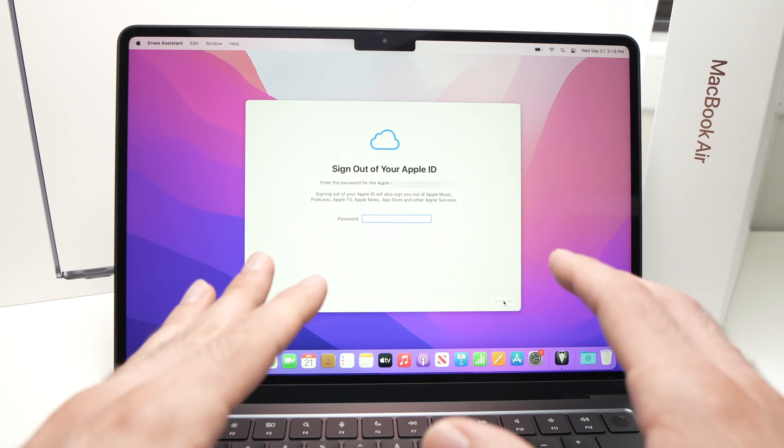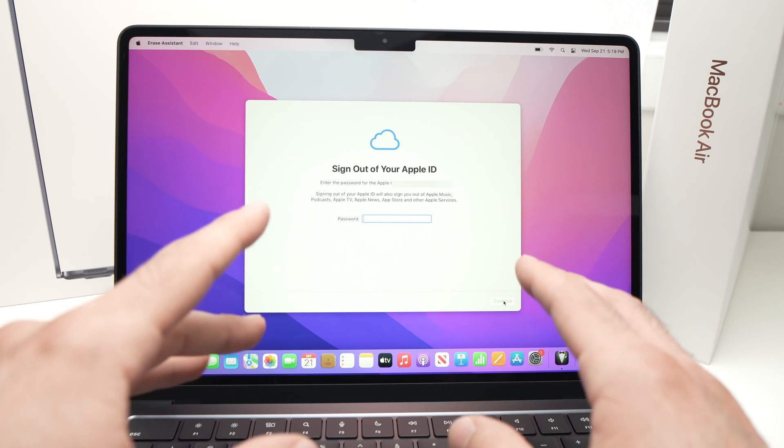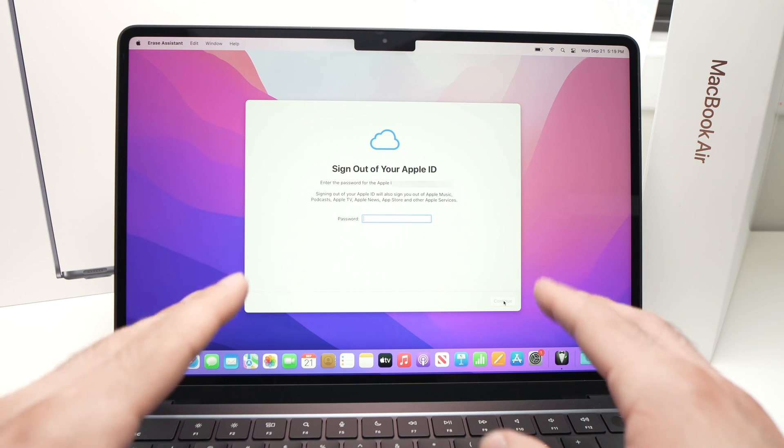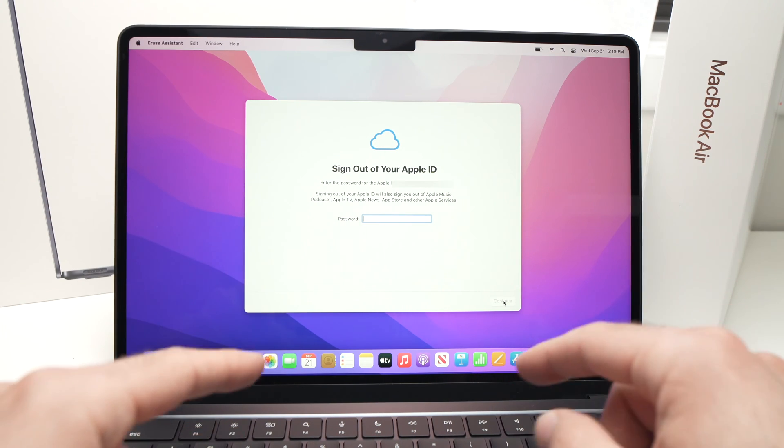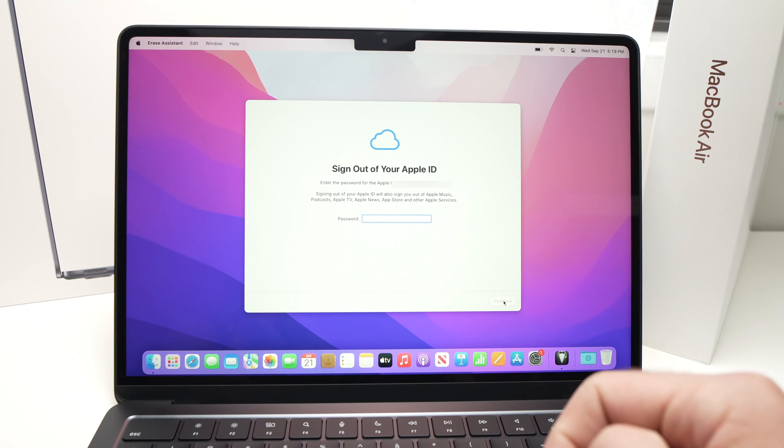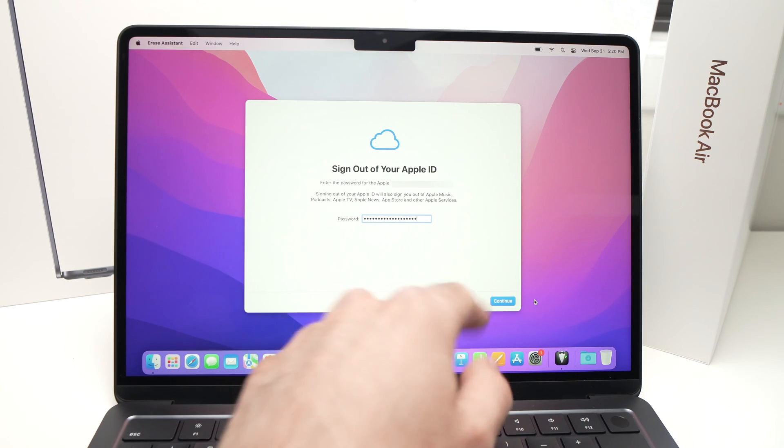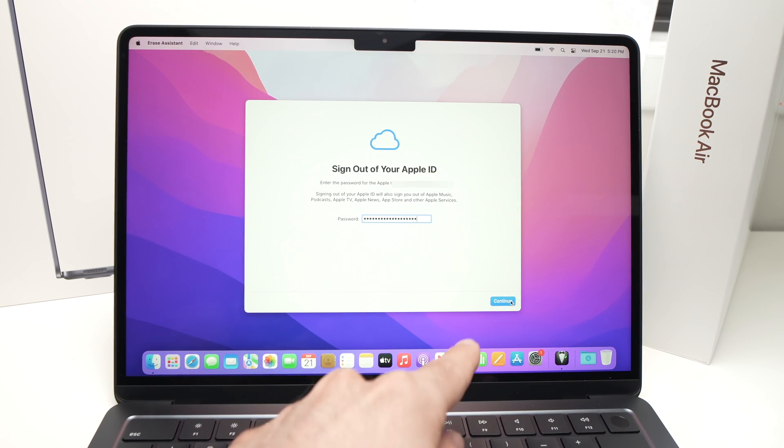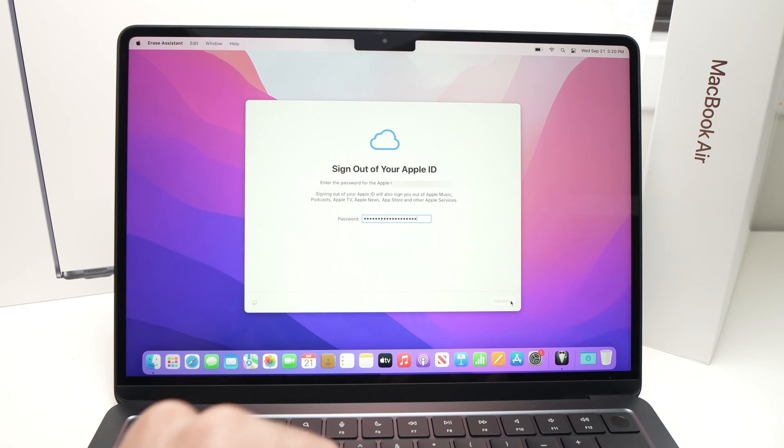And now it will ask the password of your Apple ID. So it's not the password of this computer but of your Apple ID. So once you've typed it you're going to press the Continue button right down there.